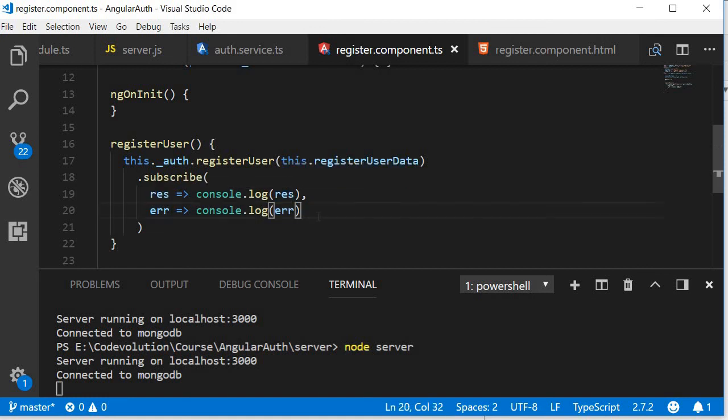User login is very similar so let's take a look at that in the next video.